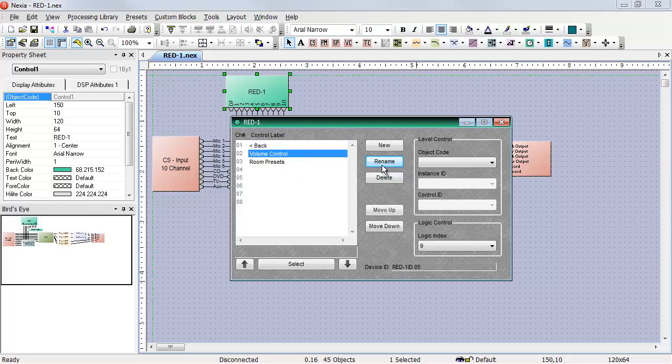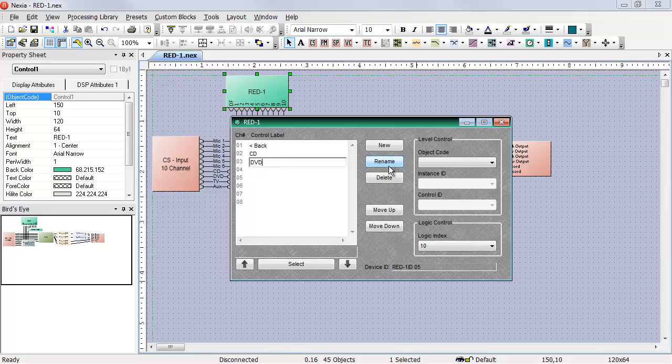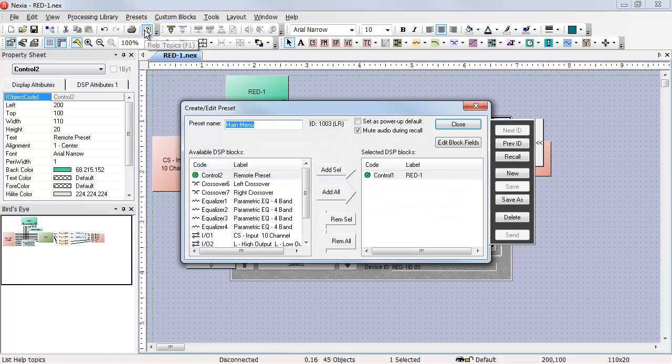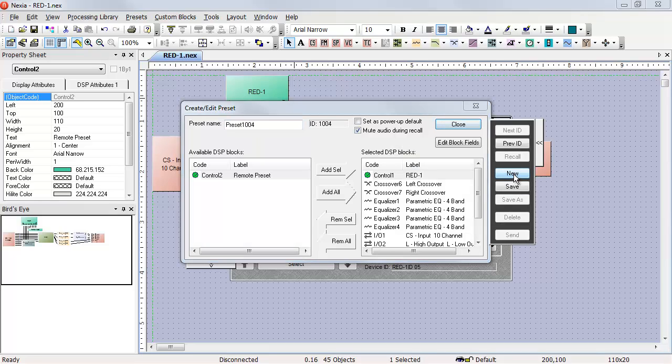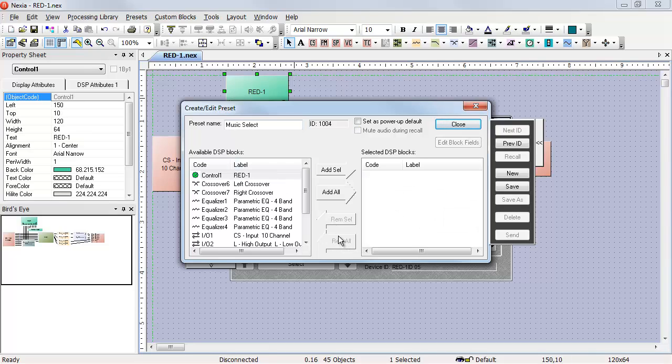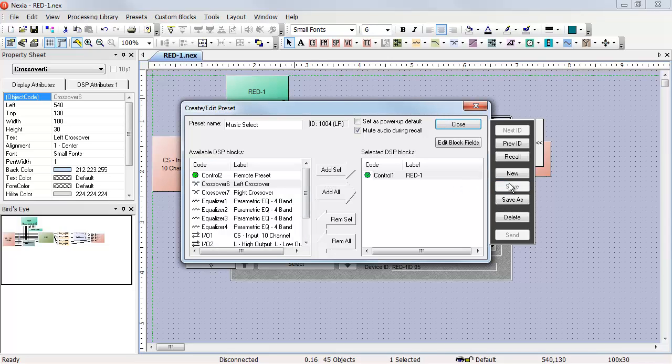Our second control index on this page is the CD player, which is logic index one. Our third is the DVD, and so on. Once I have those all programmed, I have to create a preset for that page. New preset, called music select, remove everything, add the red one, save the preset.